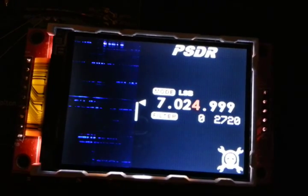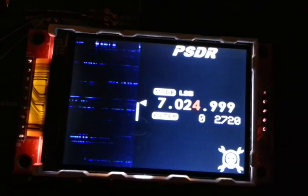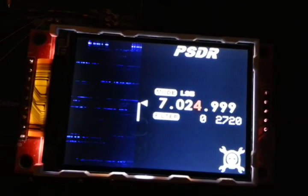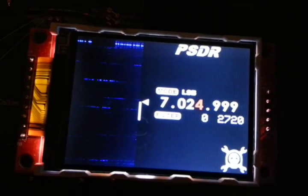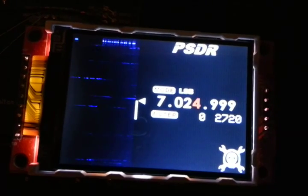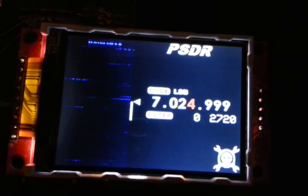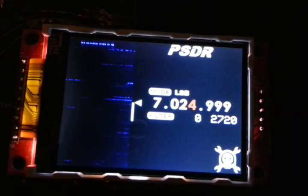It looks like there's some kind of contest going on tonight. Look at all that. What's new? One thing is I got the dev board in.